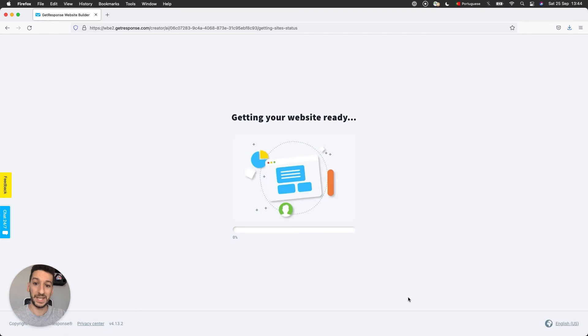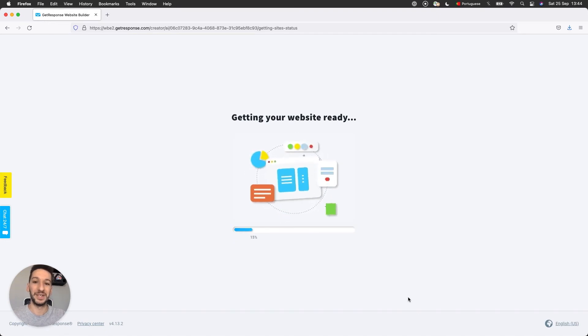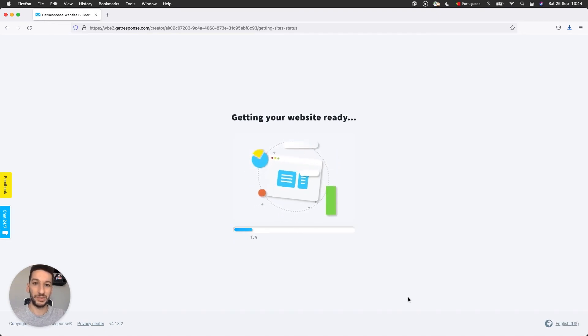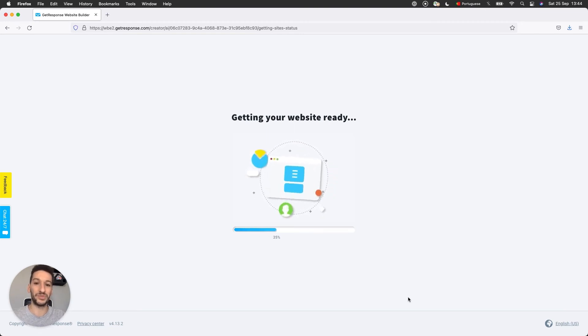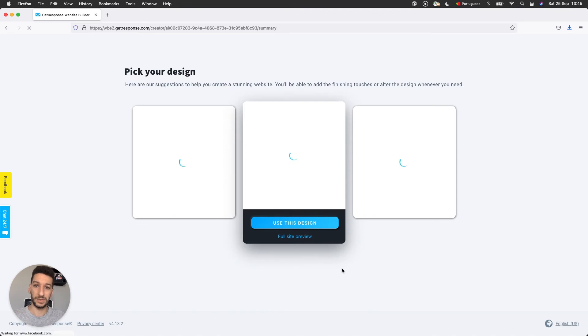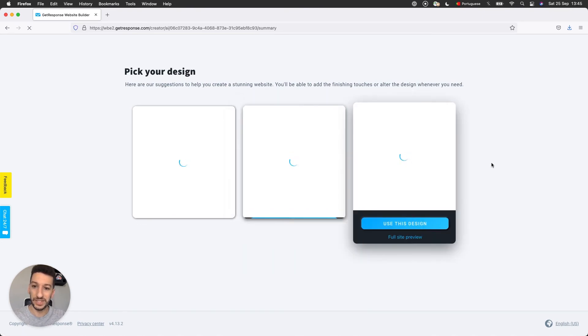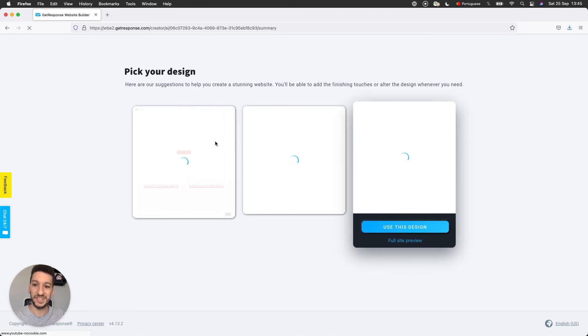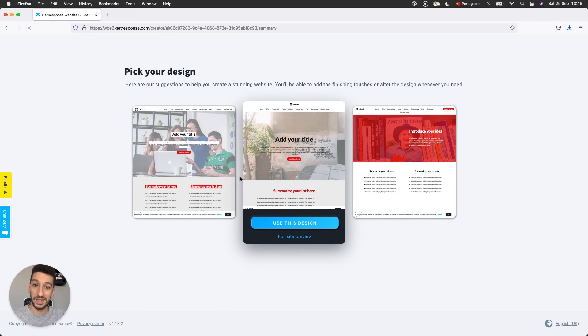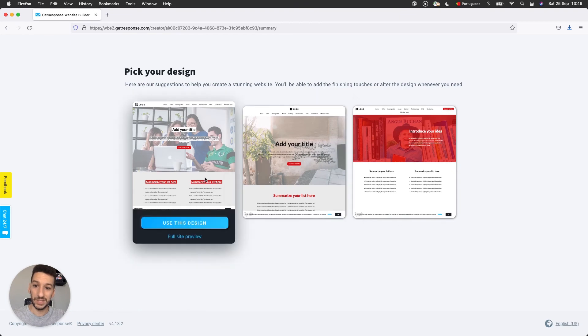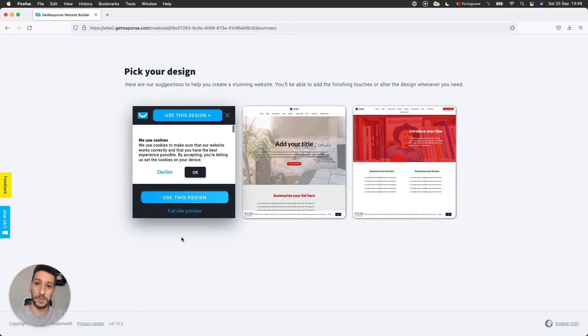And now this is when the AI will take all the answers we gave and will generate three templates for us to choose from. Now it's 100%. As you can see, the three designs are now loading. I will actually go ahead and preview this one.